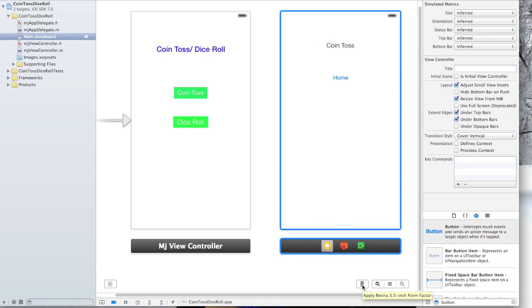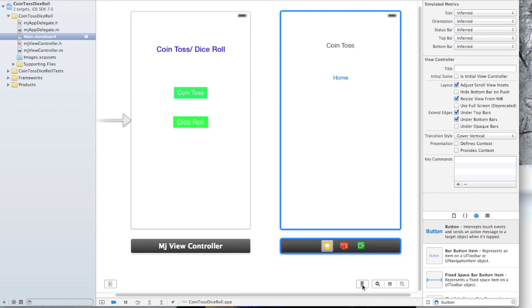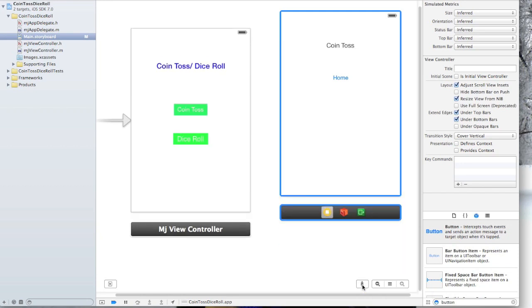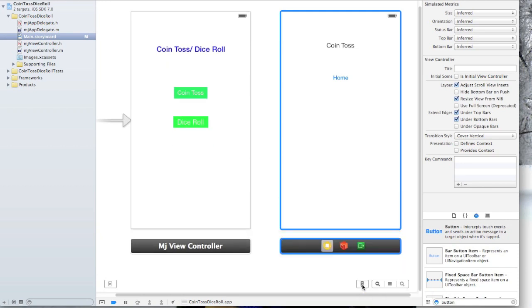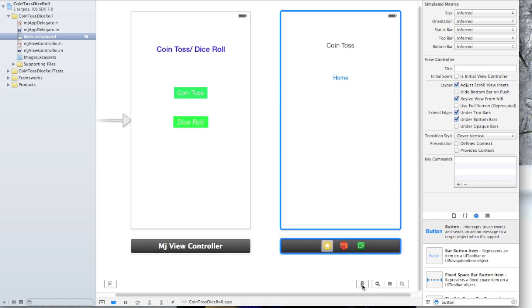The 3.5 inch right now or the 4 inch, right? So that goes back and forth. Okay, and we'll get into more later about layouts and things, but for right now I just want you to be aware of that.